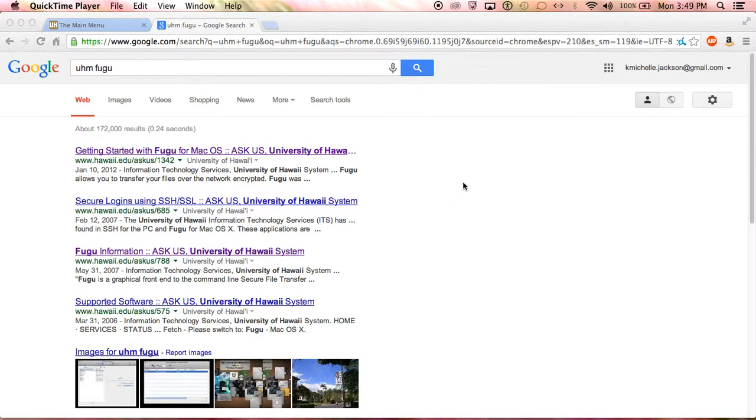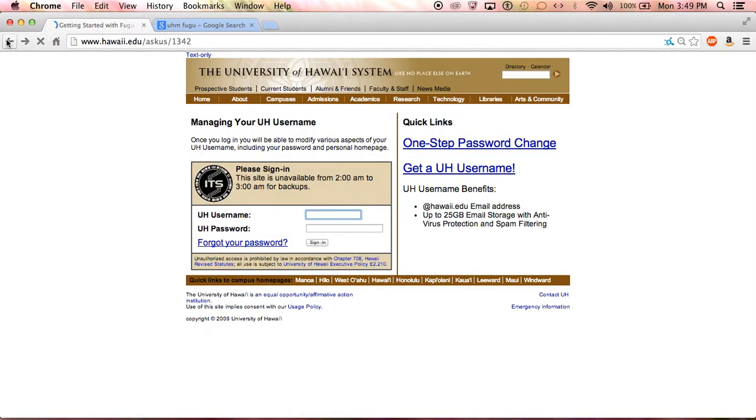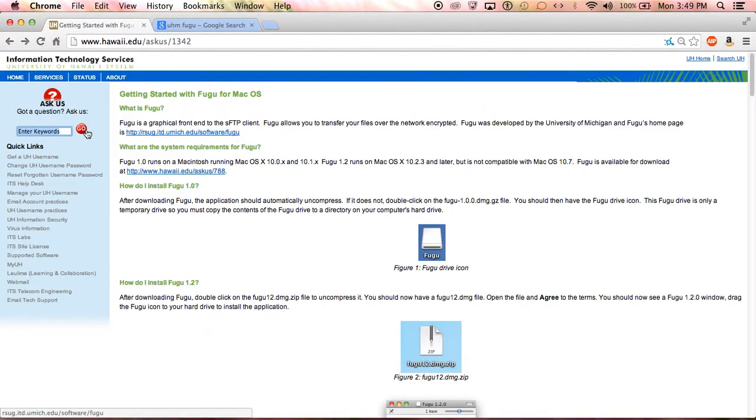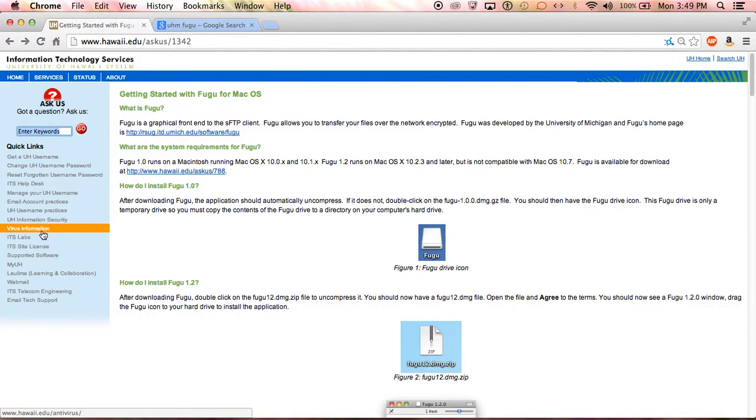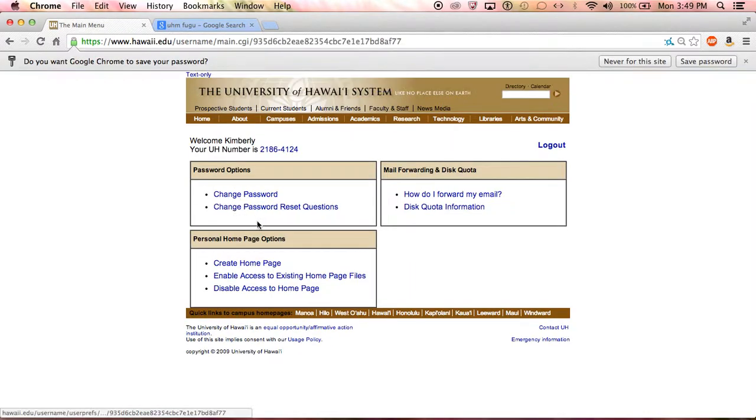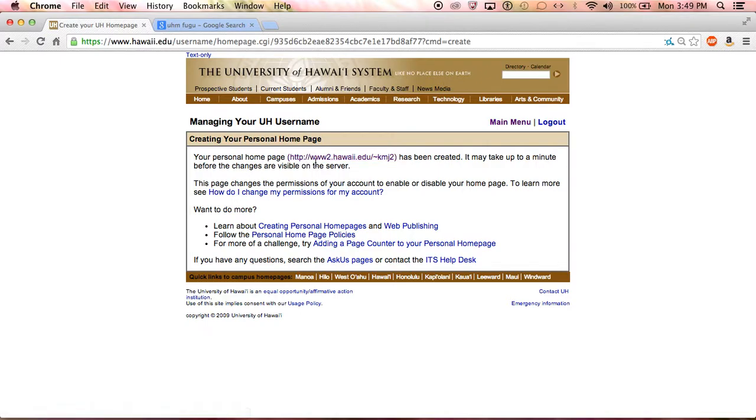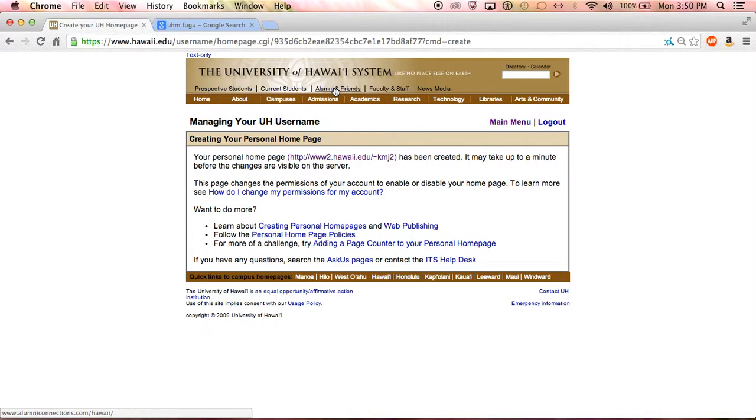If you have already activated your student portal, you would do so by going to the Hawaii ITS page, go to manage your UH username. From here you'd sign in using your UH information, create home page, and you can find your link. Now 100% of the time this is what's going to happen if you're not sure what your UH portal or personal home page is.